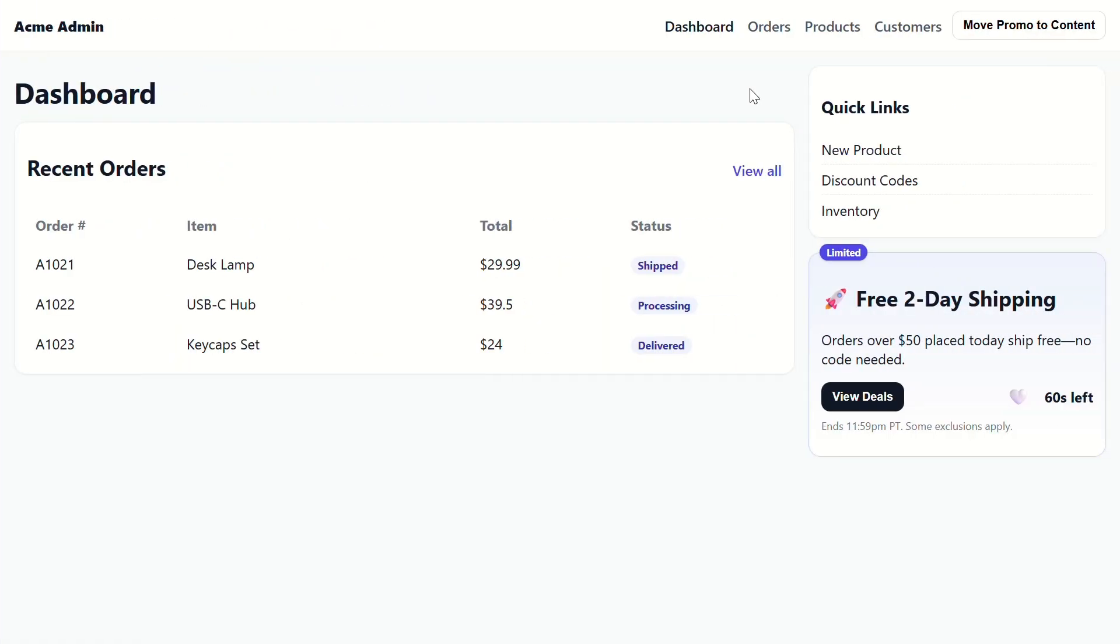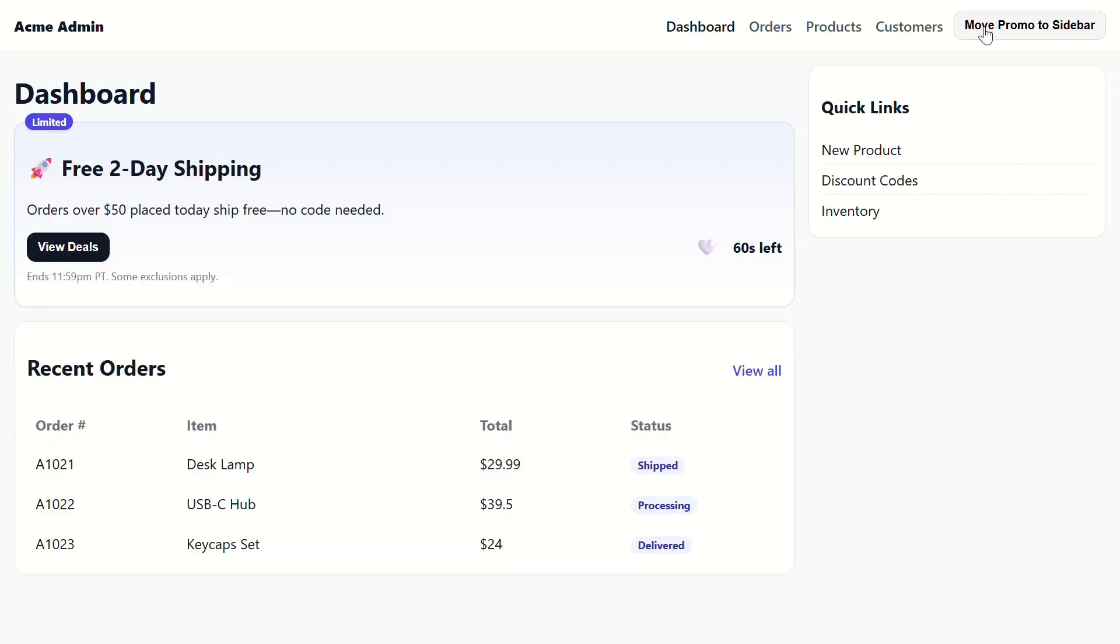Here's the app that we're working with in this tutorial. We've got a small admin dashboard with a promo banner here. Currently, this banner is displayed in the sidebar. But when we click this button, the banner jumps to the main content region.